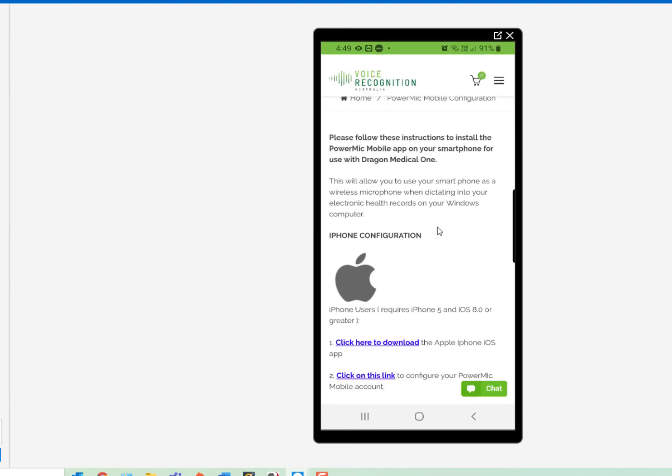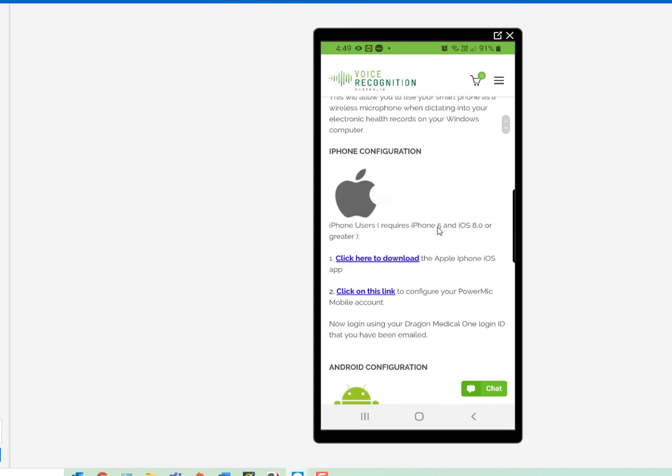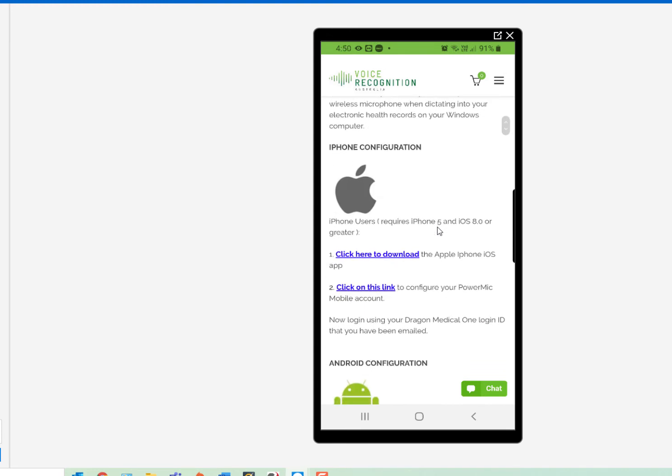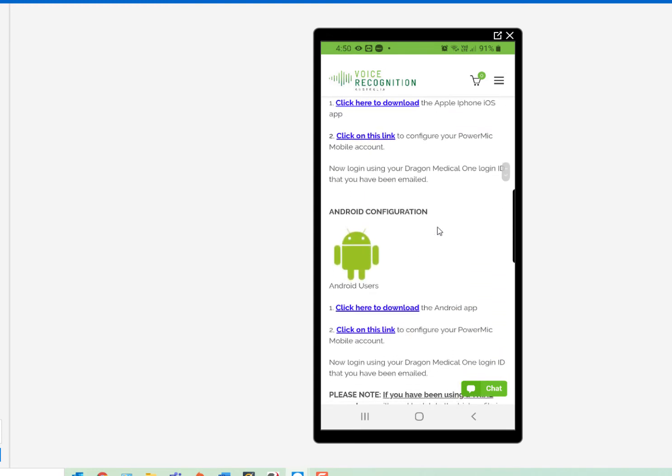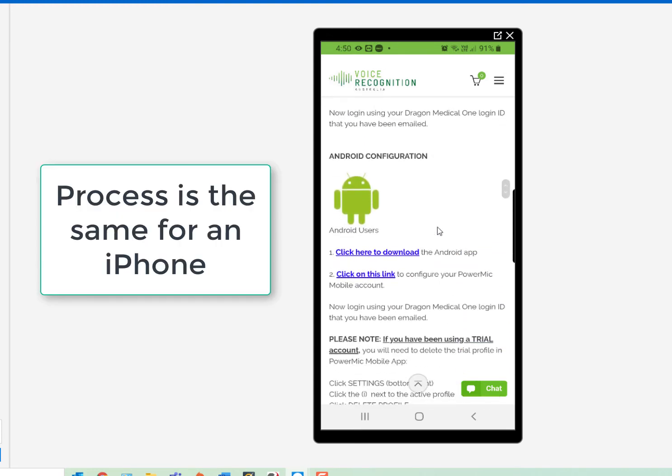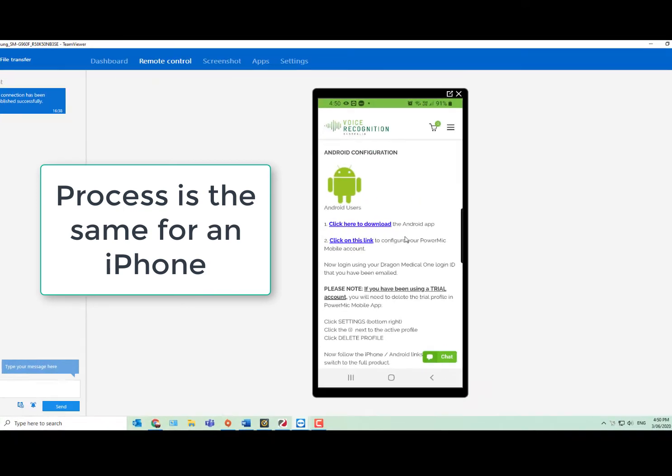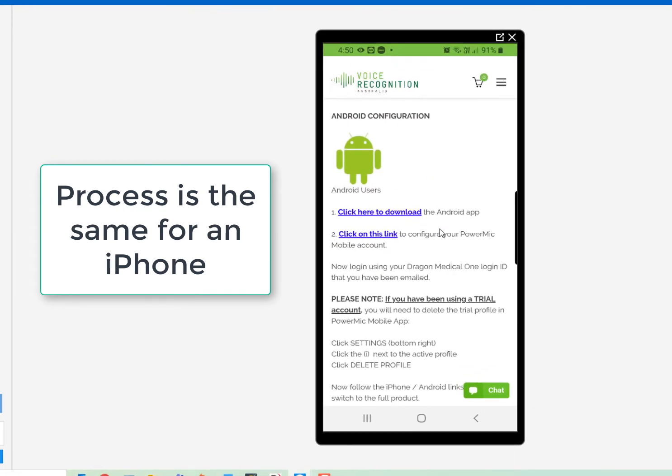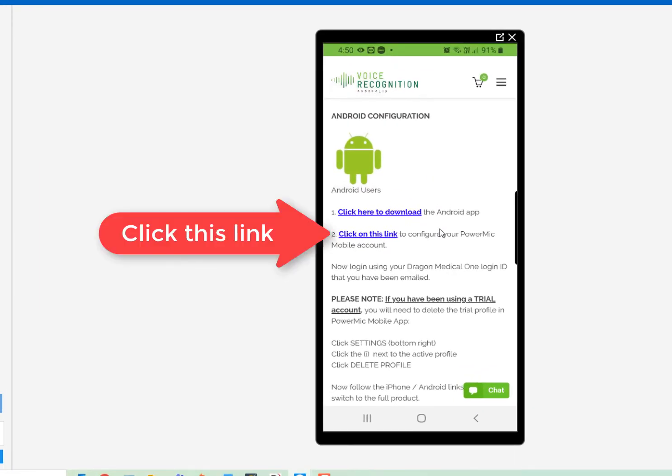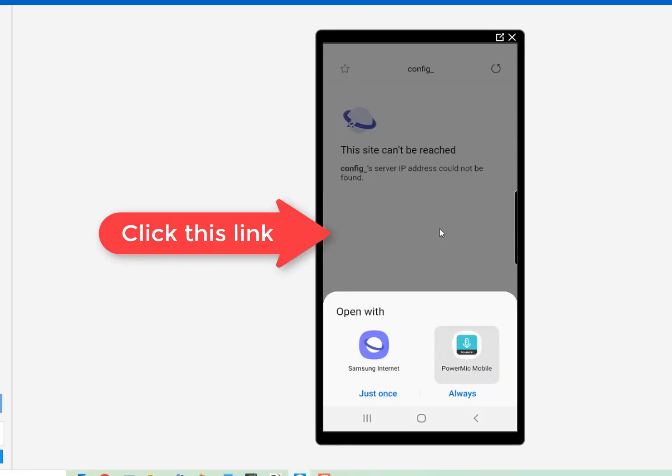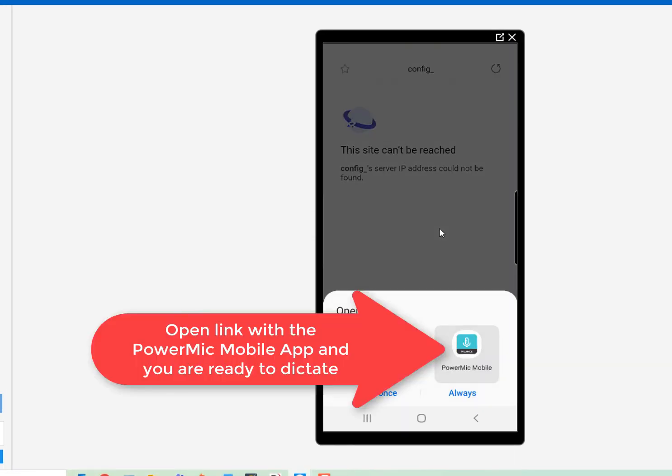Find the section of iPhone if you're using that, or Android. I'll do Android here. So this is where you do the manual configuration. Now, normally you can click on the link, and it will automatically ask you to open it with the PowerMic Mobile app, and that will automatically configure it without any issue.